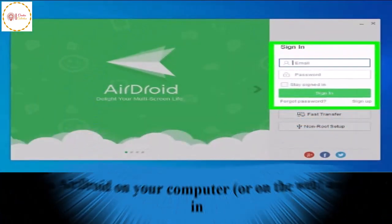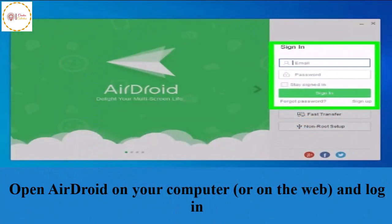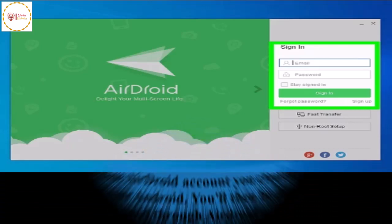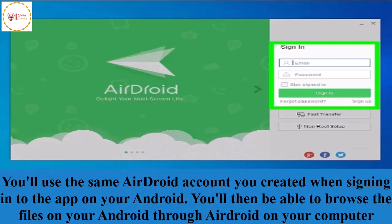Open AirDroid on your computer or on the web and log in. You will use the same AirDroid account you created when signing in to the app on your Android. You will then be able to browse the files on your Android through AirDroid on your computer.